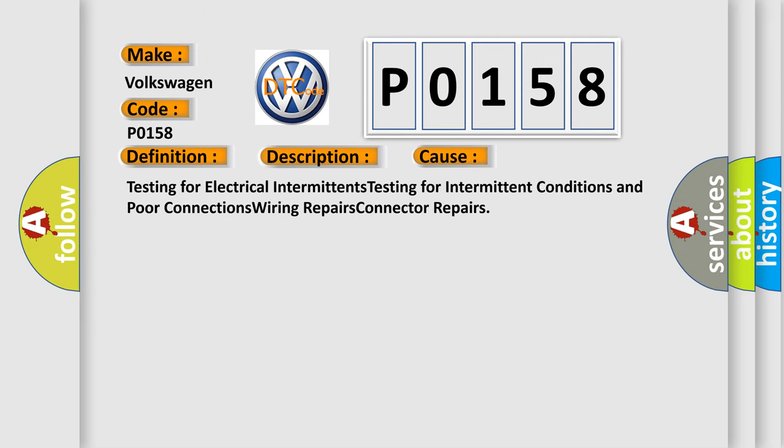Testing for electrical intermittents, testing for intermittent conditions and poor connections, wiring repairs, connector repairs.